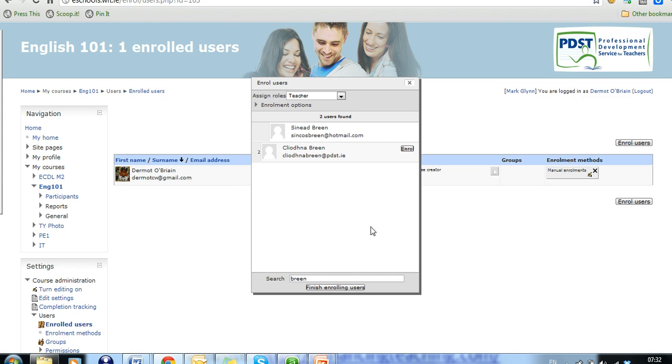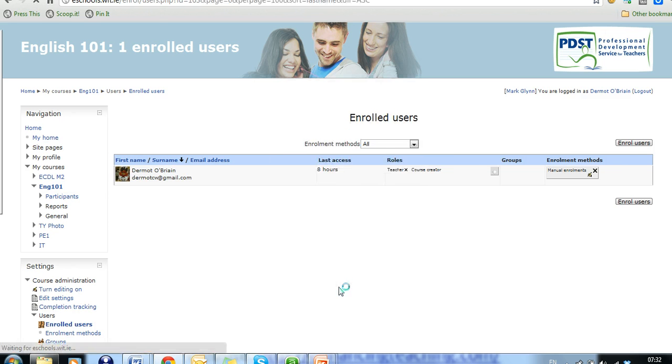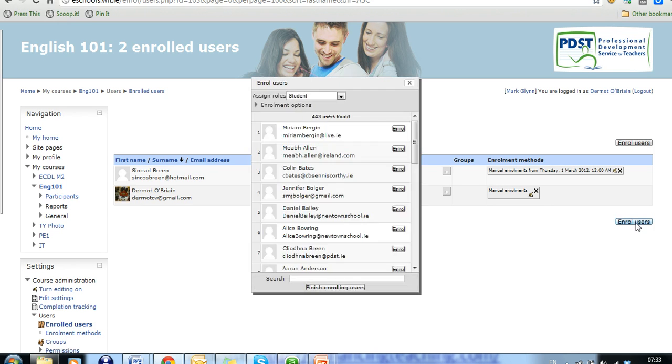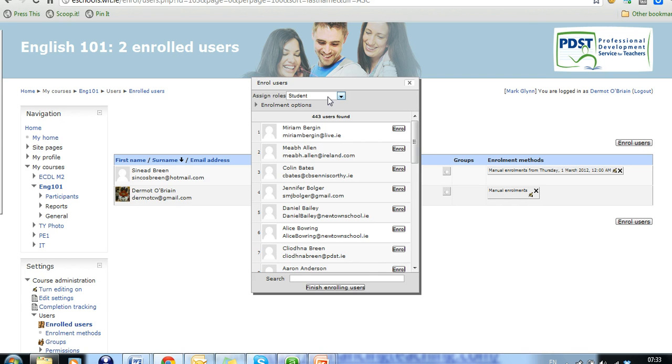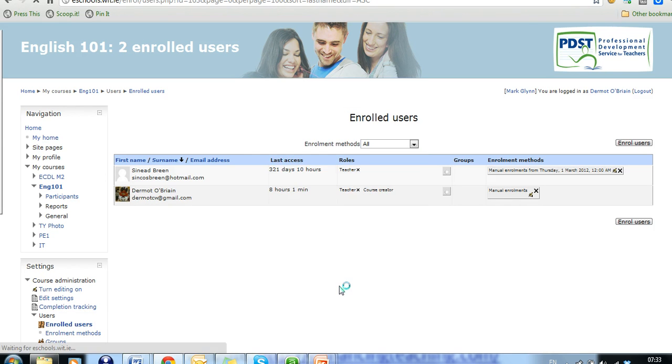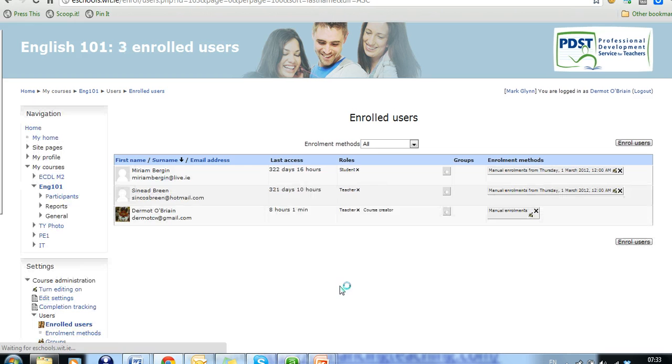Once you are finished, once you have added them in, let's just click on the finish enroll users. And there we go. Sinead is a teacher on the course. And so is Dermot. Again, just to refresh that, I'll give you an example. As a student, if you wanted to enroll a student and he decides that Miriam Bergen is one of the students, once this drop down menu is fixed to student, he can click enroll and therefore Miriam is enrolled in the course. And it's as simple as that.